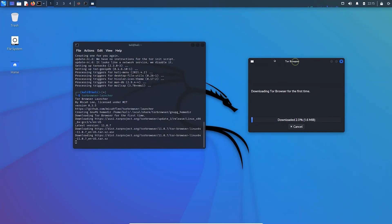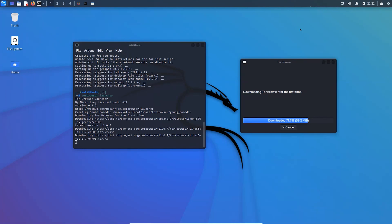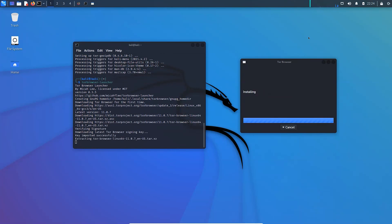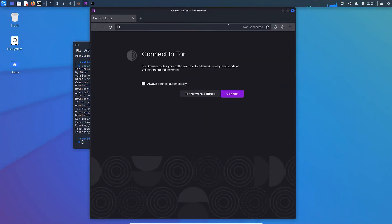It may take time depending on your internet speed. Now, Tor Browser is ready to use.